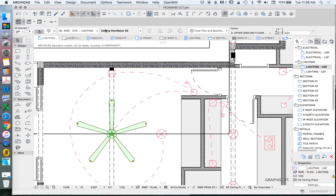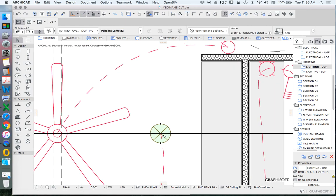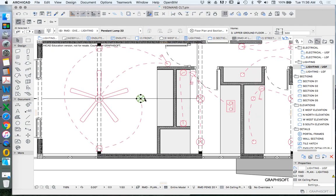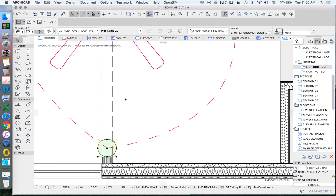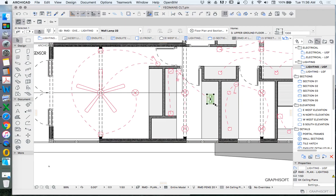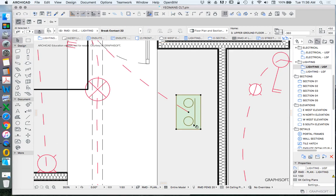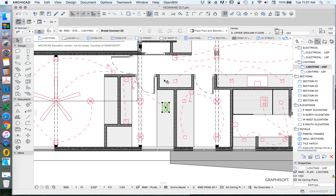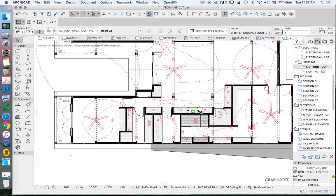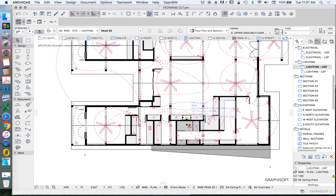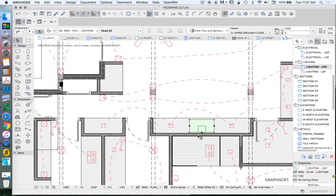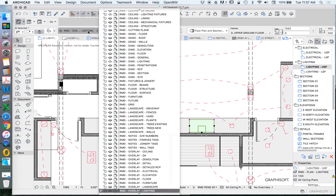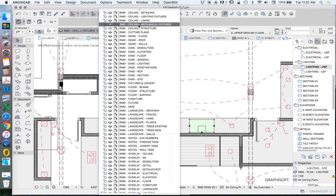If we use objects — a ceiling ventilator or ceiling fan — we have other symbols. It doesn't necessarily need to be the right thing. For example, this one's called Pendant Lamp 22 and I'm using it as a pendant lamp, and this one's called Wall Lamp and I'm showing it as a wall lamp. This one here is called Break Contact 22 but I'm using it as a bathroom heat lamp and fan — not its intended purpose but it still serves a purpose. We also see a range hood, which isn't necessarily lighting but can have lighting in it. In this case, it might be better placed on another layer called ceiling mechanical fixtures.